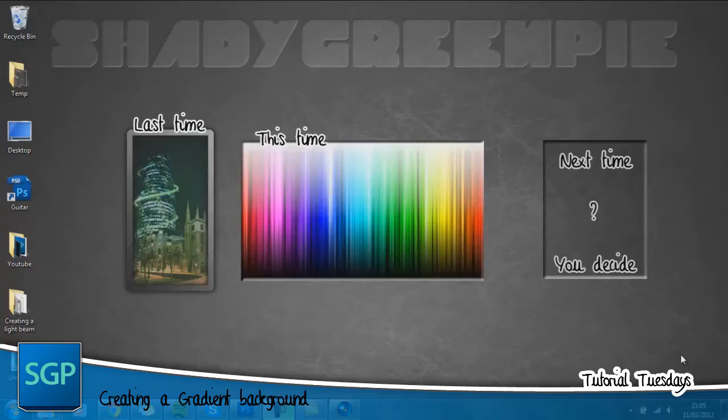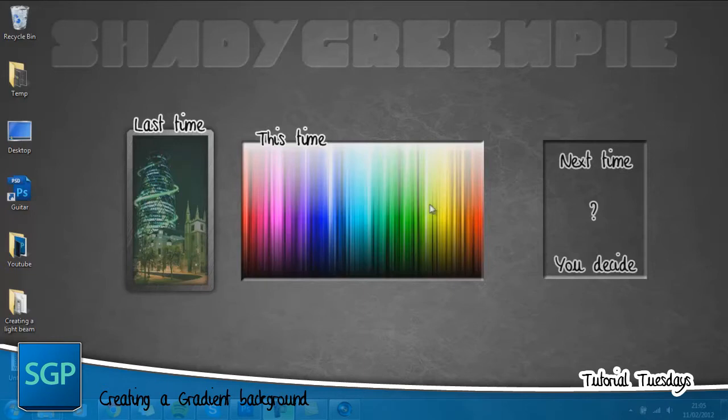Hey guys what is up it's ShadyGreenPie and welcome to another tutorial. This time we're going to be focusing on a rainbow background, a rainbow gradient background effect.